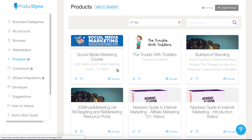That's a quick case study on lead generation — a way to use Product Dyno that gives you the ability to generate leads as well as make sales of your digital products. That's a quick look inside of products.